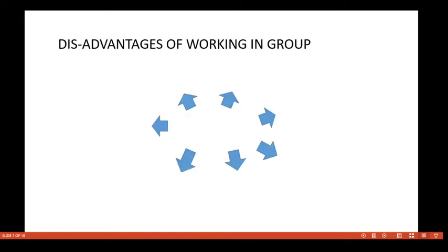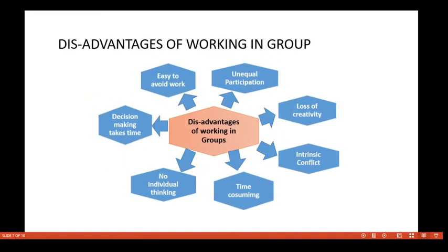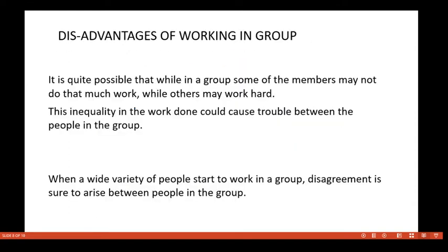These are the advantages discussed so far. Now we will cover the disadvantages of working in a group. As the saying goes, each coin has two sides — there are advantages and disadvantages as well. The first disadvantage is unequal participation, which is one of the main drawbacks of group formation.